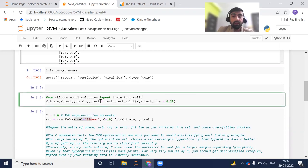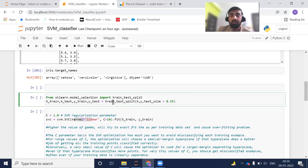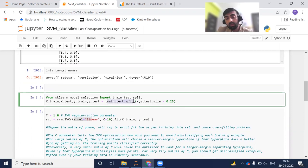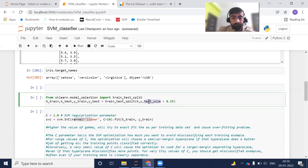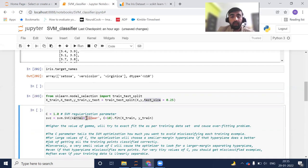After that I'm splitting my data into train and test sets, which is a standard procedure. This is also available in the scikit-learn library using train_test_split. I'm passing X as the independent features and Y as the target variable. The test_size parameter represents how much of the data we want to keep for testing purposes.